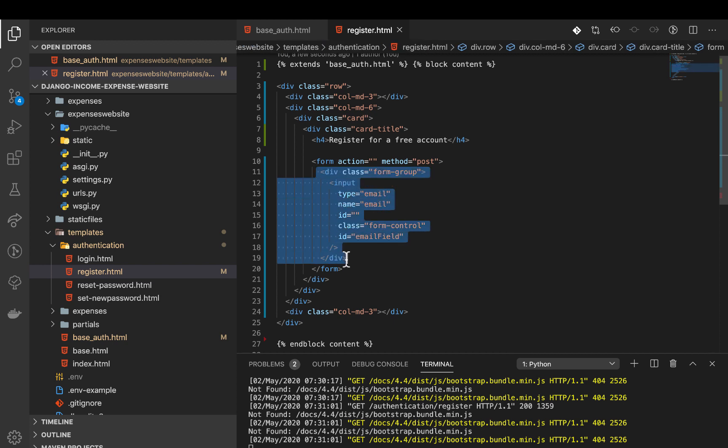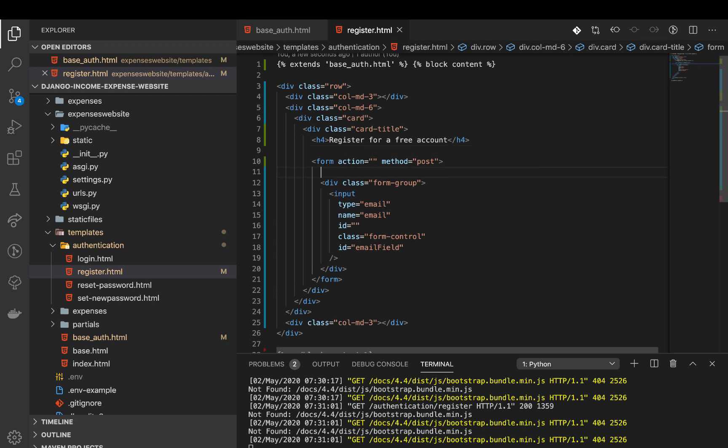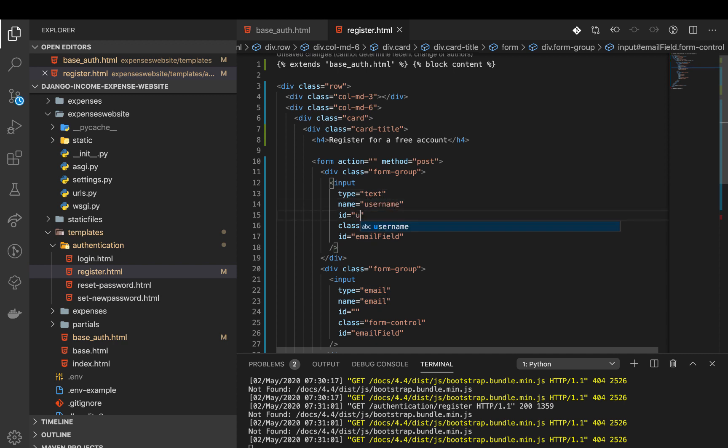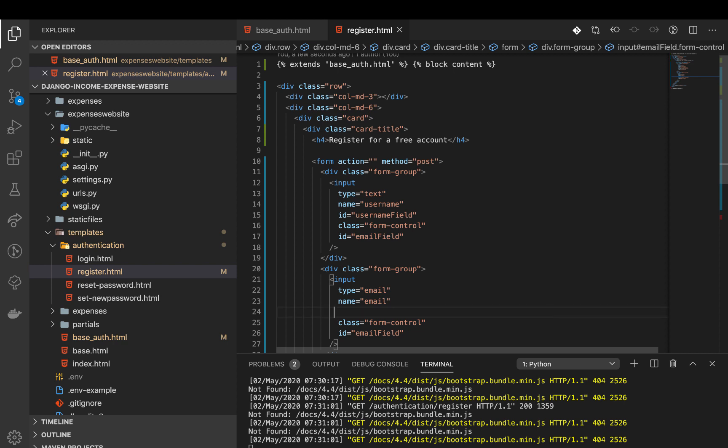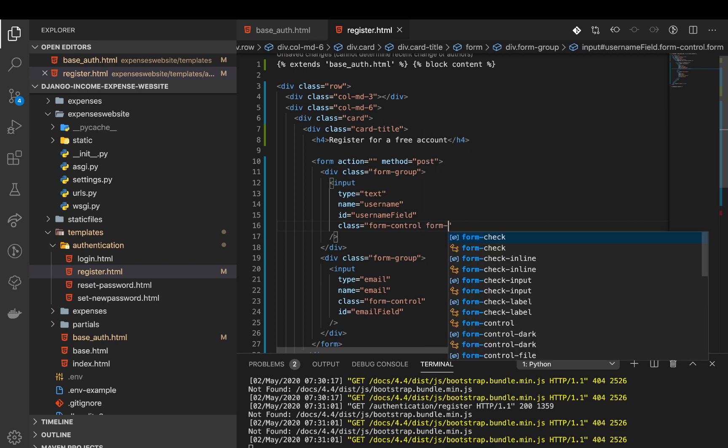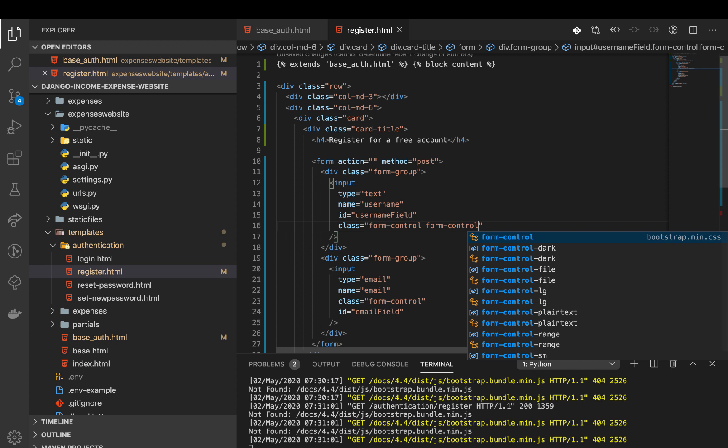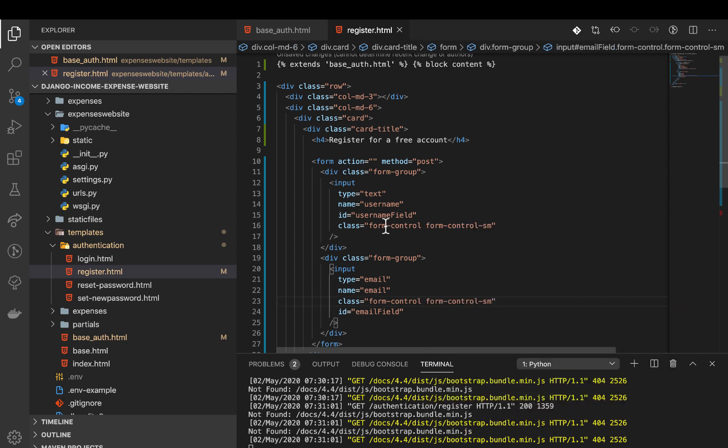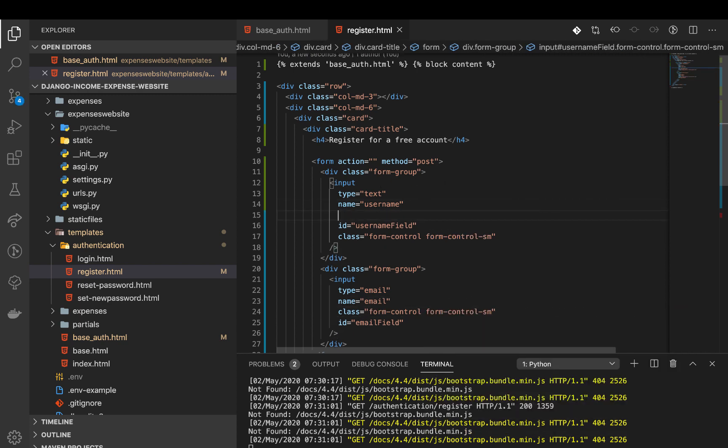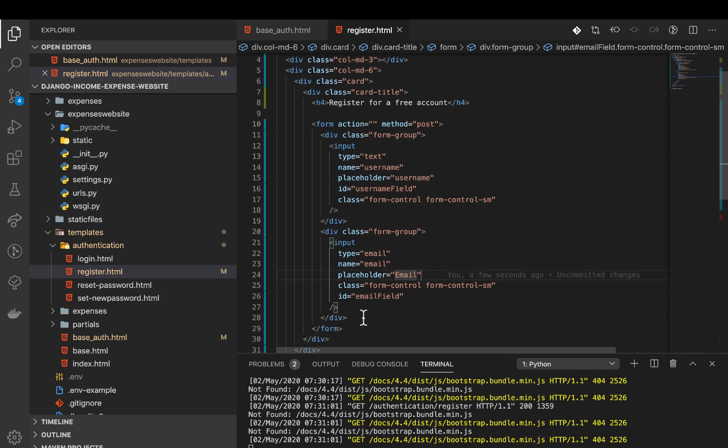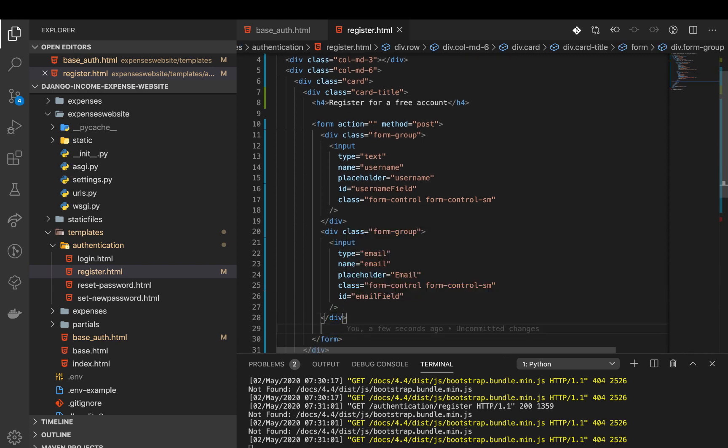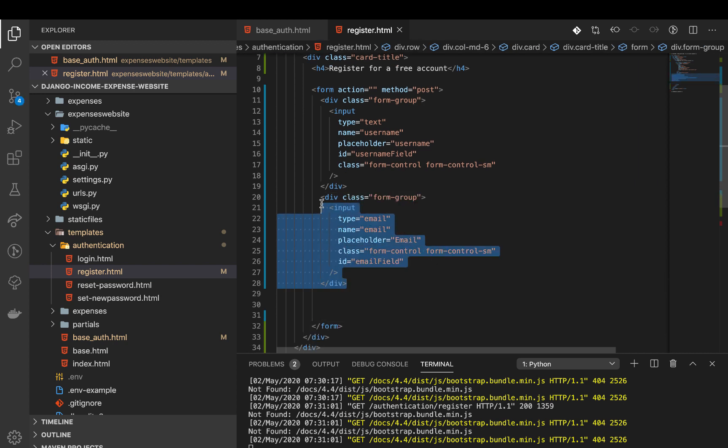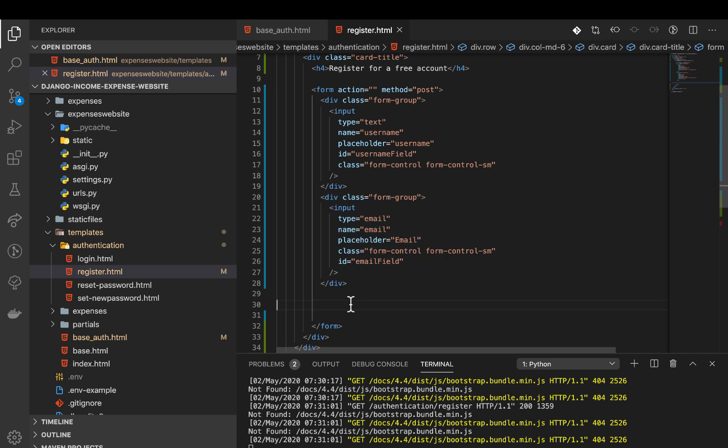Let's do the same thing for the password and the username. I want the username to actually be on top. I will rename the type to be text, the name to be username, and the ID to be usernameField. I want them to be a bit small so I'm going to add form-control-sm. We need to add placeholders just so a user knows what to type there. The placeholder here is going to be username and here it's going to be email.